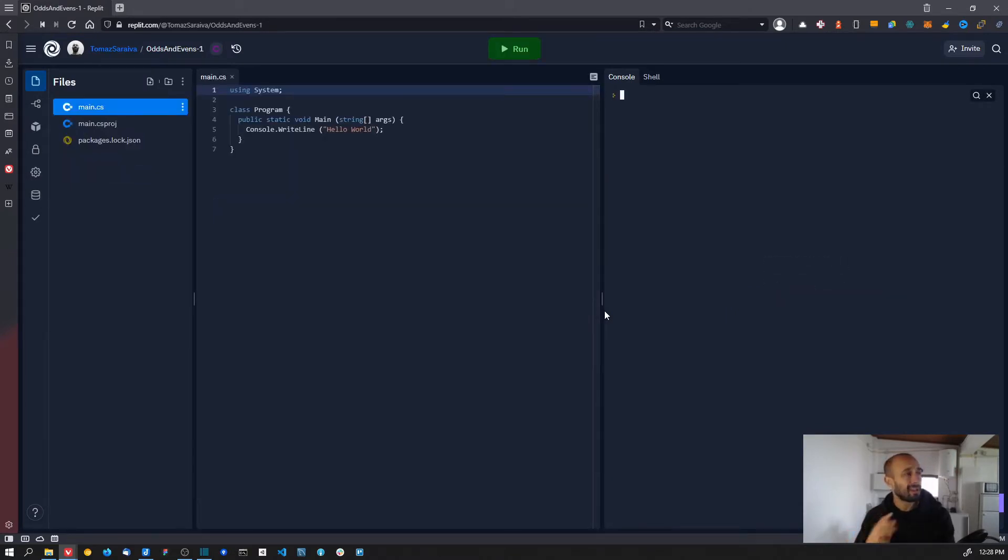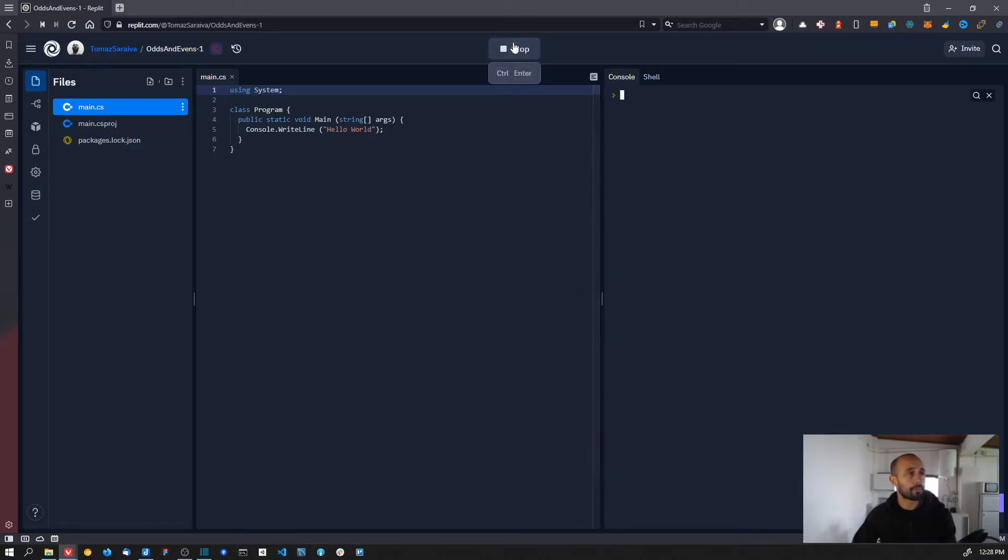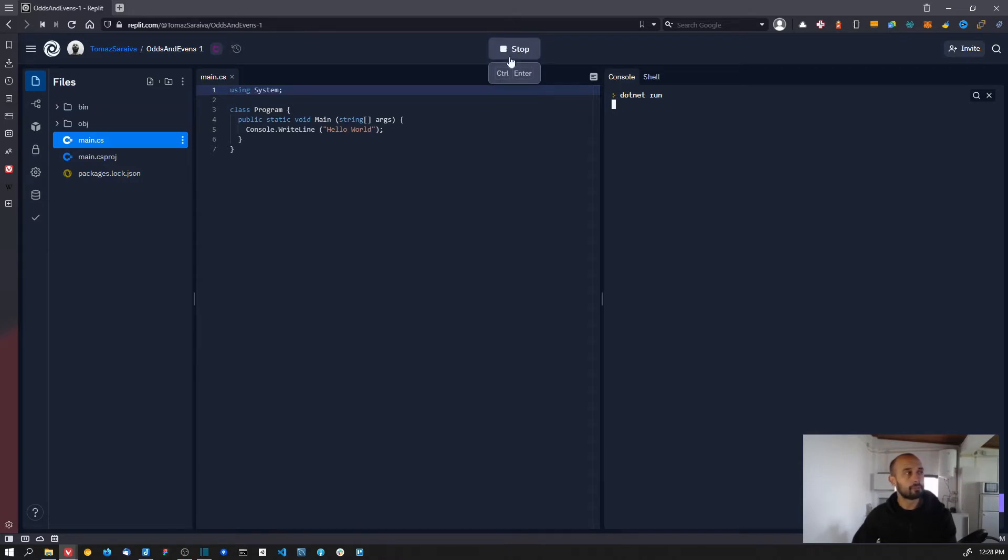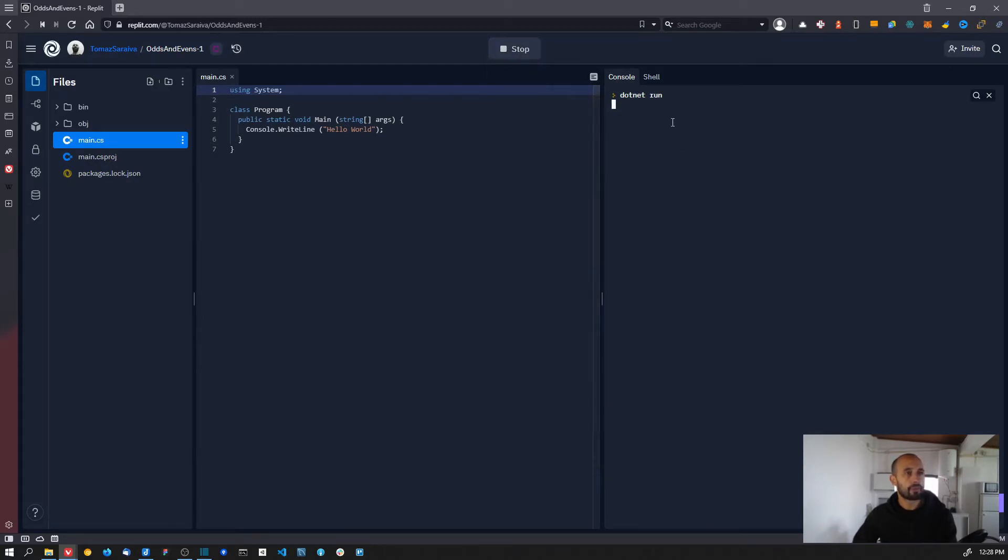The basic template is the hello world example. You can see that if you run the project - to run the project you press this button at the top middle of the screen - you are going to have the output of the program here on the right.